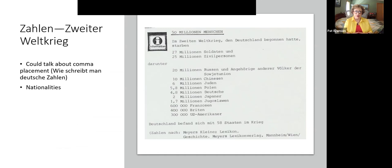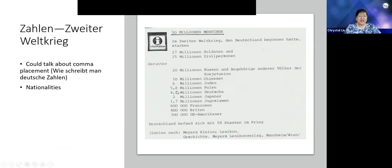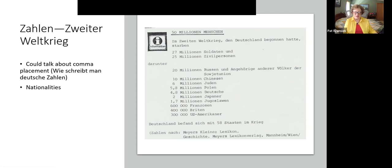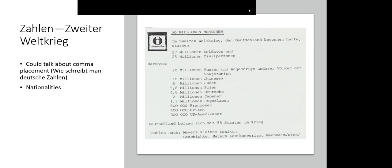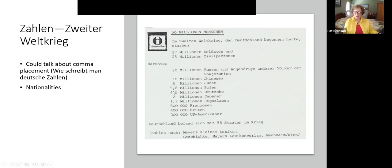Another level-one activity: talking about World War II numbers — how many people died. Why is there a comma there? Germans use commas instead of a period, so what we write as 5.8 million, Germans write with a comma. Students also get some nationalities along the way. This could be done very easily at level one or early in a semester.